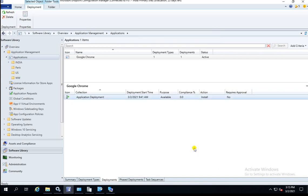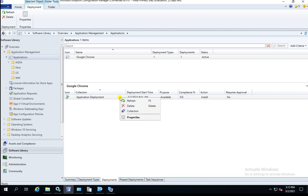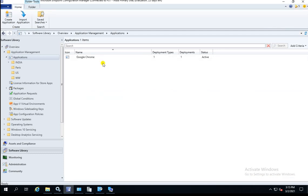There is only one option: you can delete the application deployment. That is the only way you can stop your deployment. There is no option to expire your application advertisement.